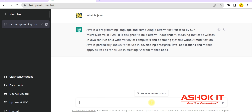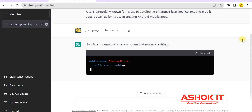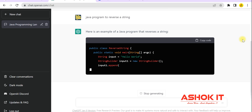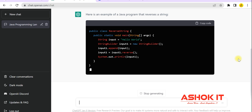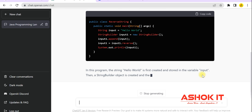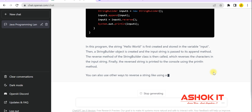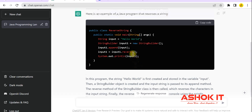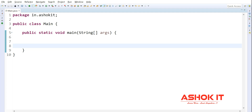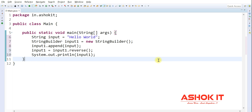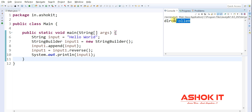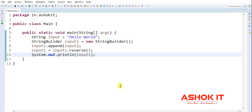Now I want to write a Java program to reverse a string. I type that question and observe — it is providing the code line by line. After writing the code, it also gives an explanation of how the code is implemented and the purpose of each line, and even provides a second approach. I copied the code into my IDE, ran it, and it correctly reversed the input. The program given by ChatGPT is working as expected.